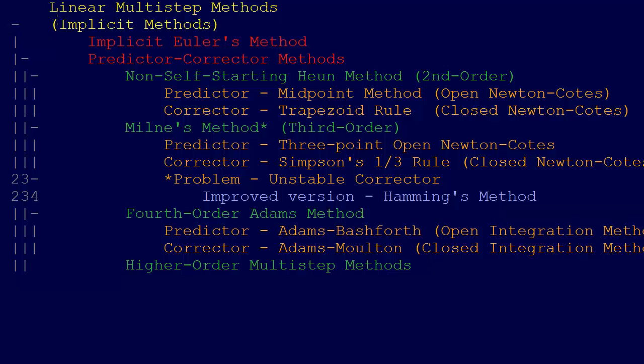Just as we had a first order, second order, third, and successively higher order methods for the explicit methods, we also have the same thing for the implicit methods. I'm going to go through these in more detail, but the first order, the most simple, we have an implicit Euler's method, a backwards Euler's method.